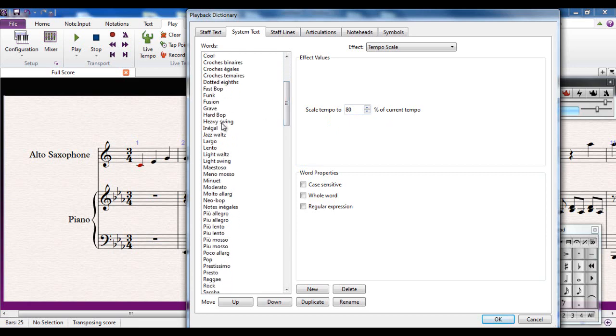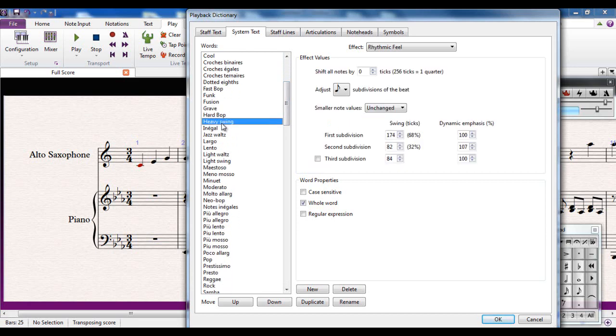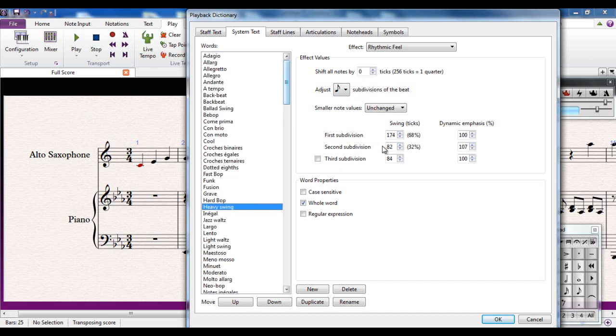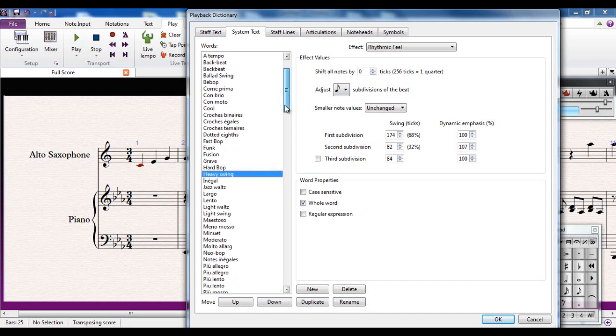You also have things like your heavy swing. All of this means that it will give it a swing feel. You really don't want to start changing any of these unless you want to take it very seriously. Normally, what Sibelius will do is going to be fine. So let's have a look at some of these in action.